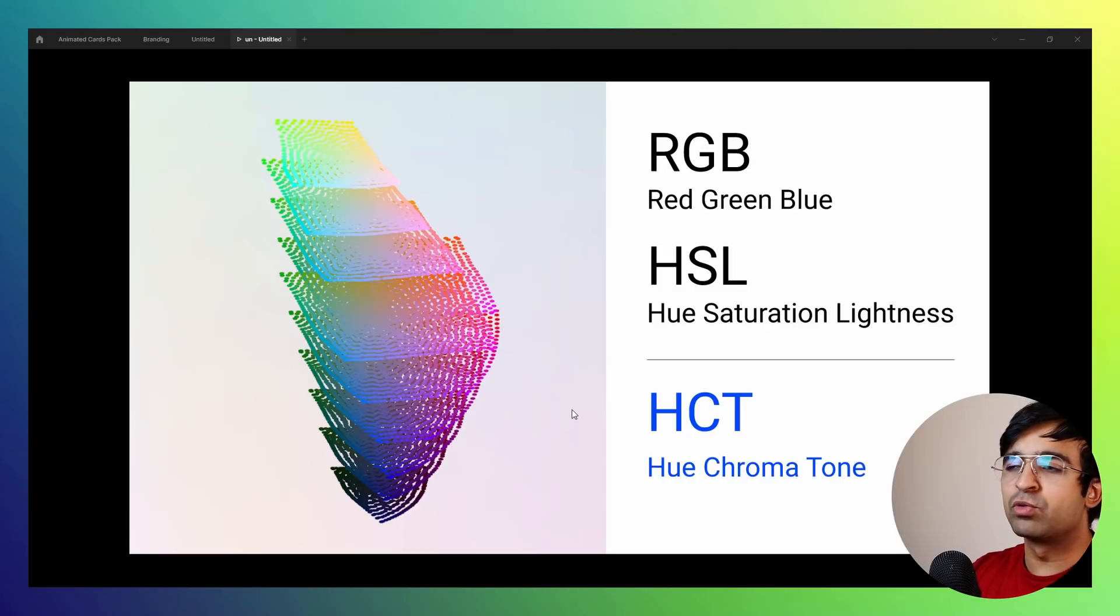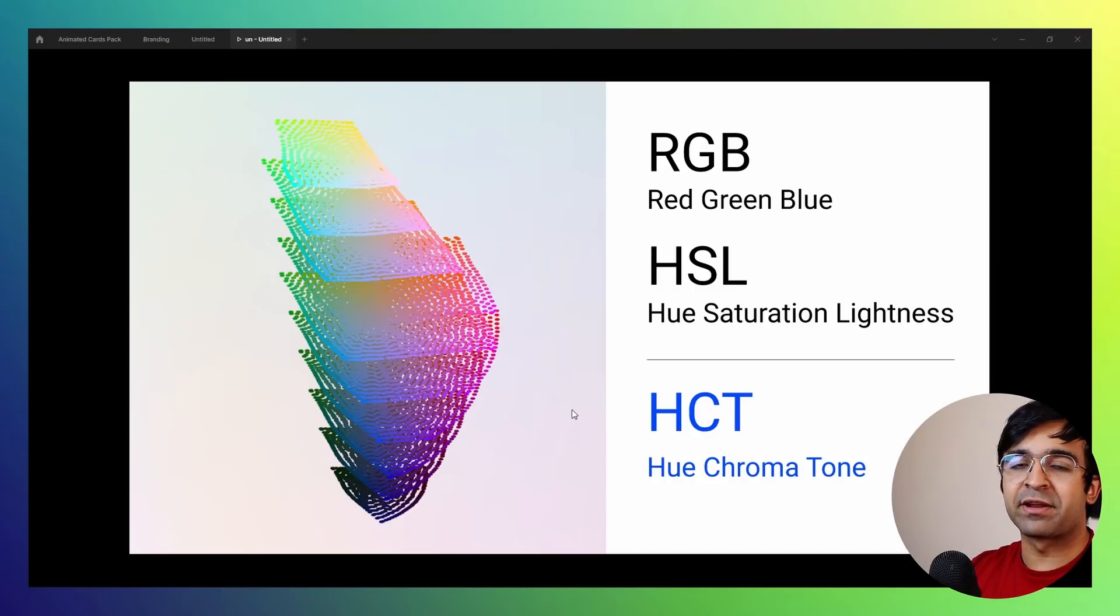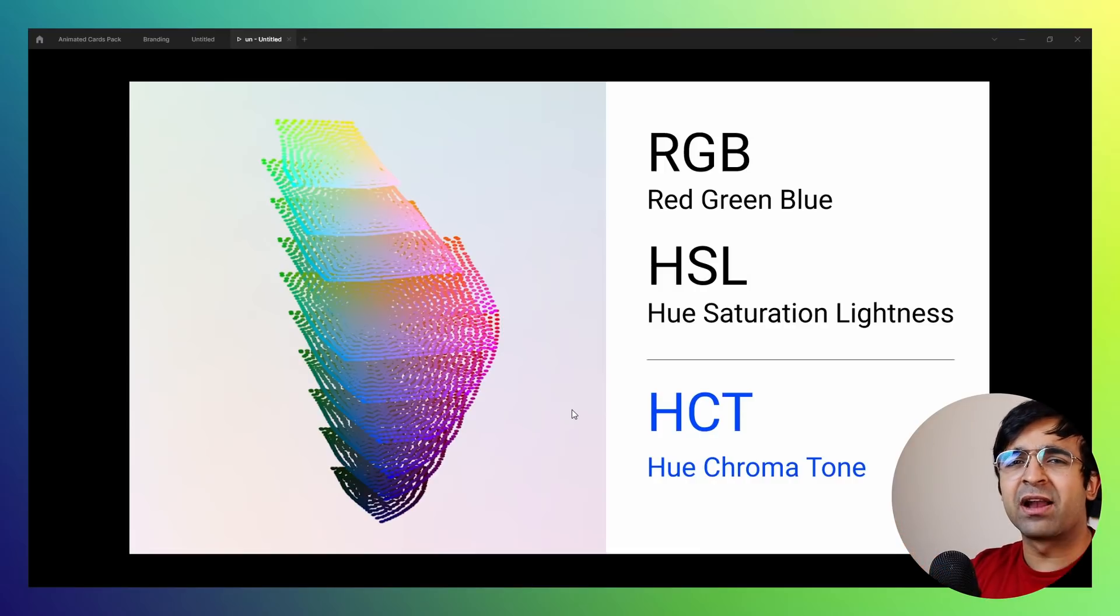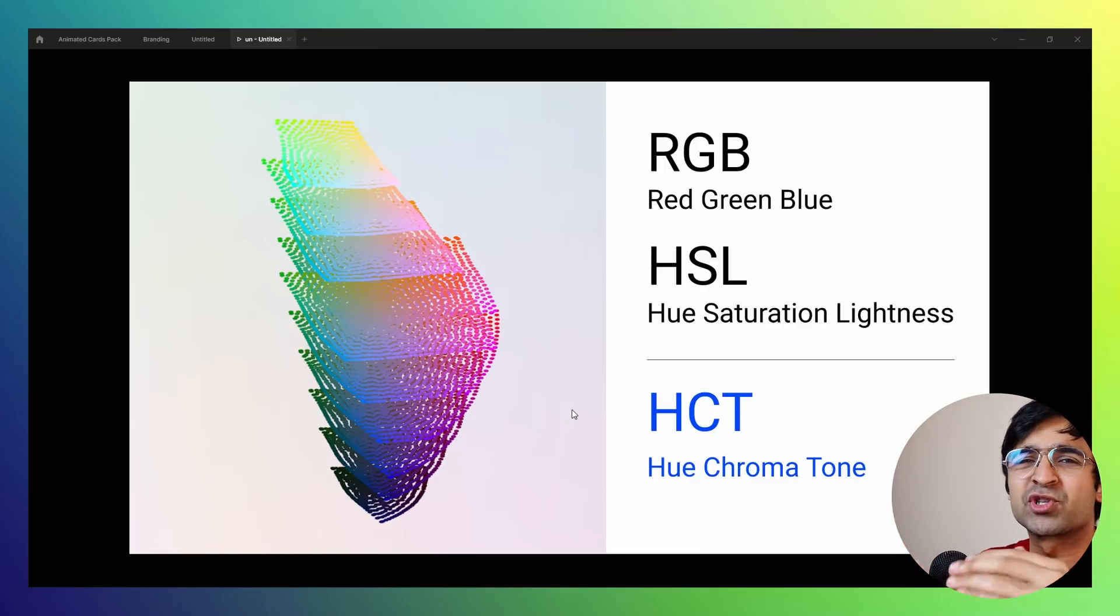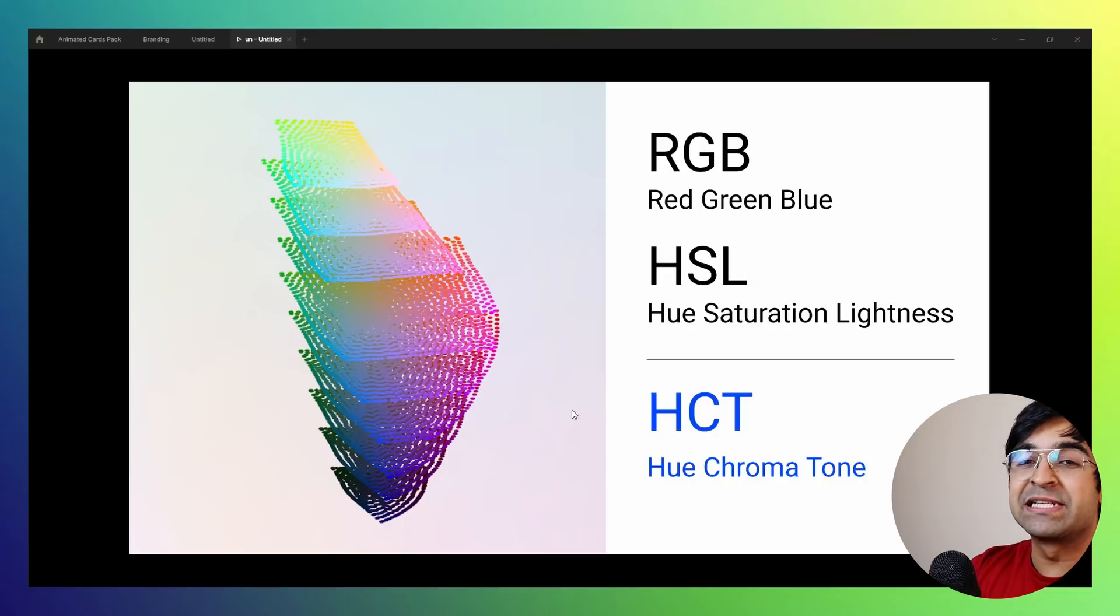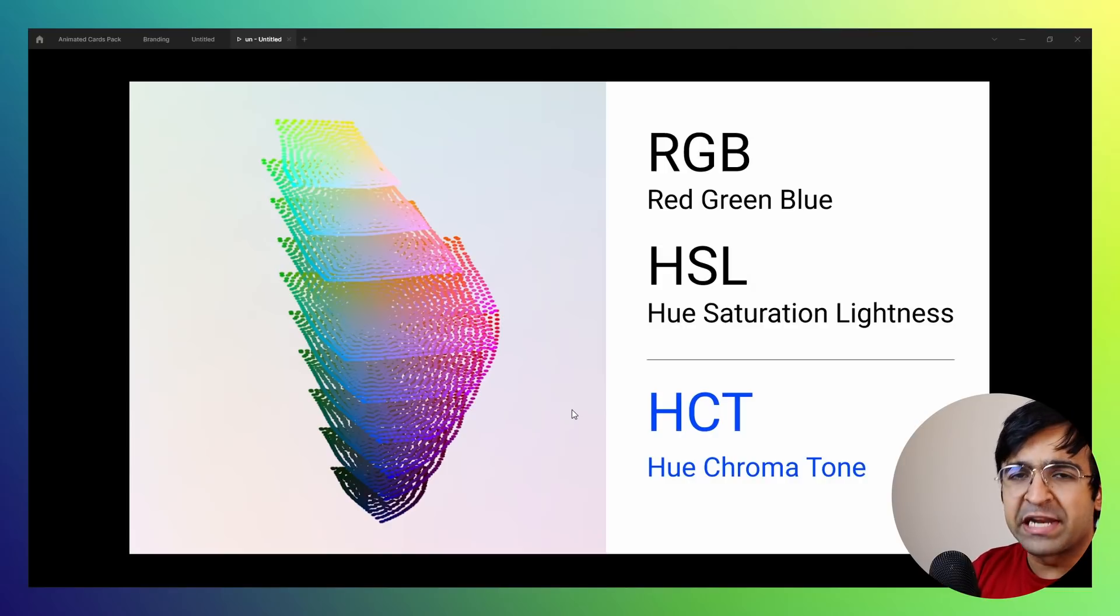Tone is what Google is really bringing onto the table, really focusing on. Now, what Google says is that colors are based on perception.